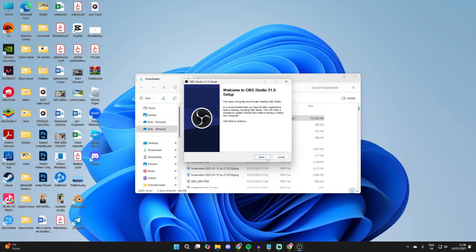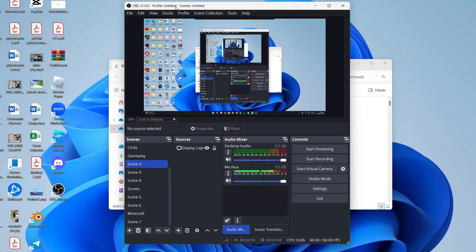Press next, make sure you agree to the agreement, and you can choose the destination where it's installed. And here it is.